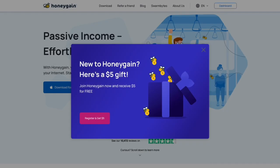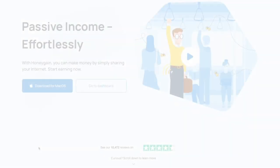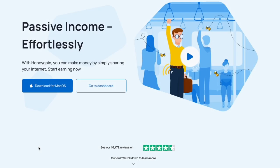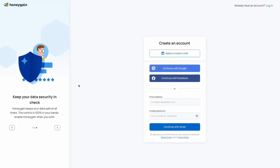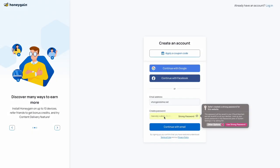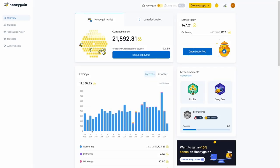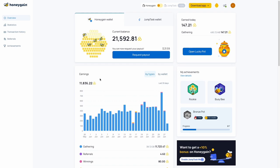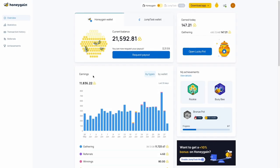To request a payout in Honeygain, follow these step-by-step instructions. Step 1: Login to your Honeygain account using your registered email address and password. Step 2: Once logged in, you will land on the main dashboard. Look for the Earnings tab at the top of the page and click on it to proceed.